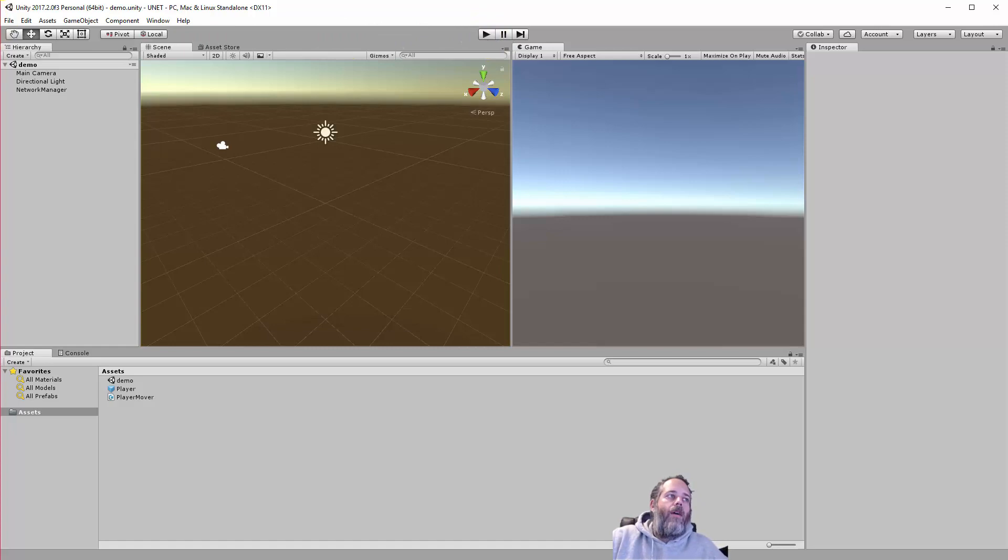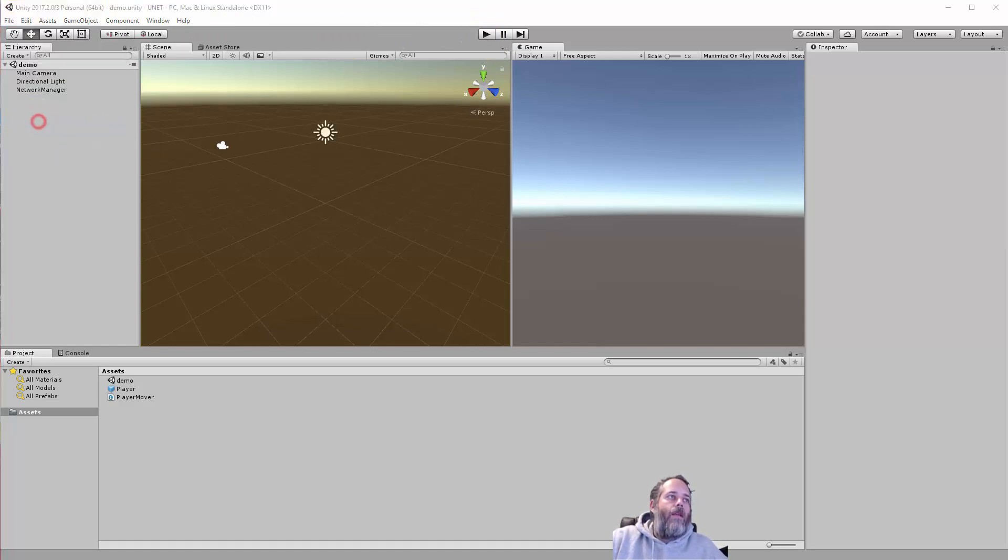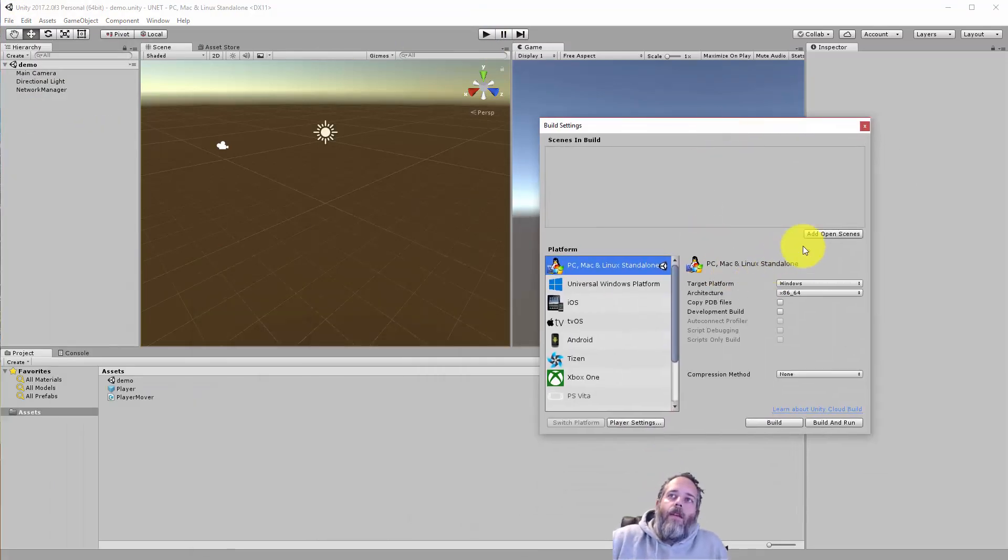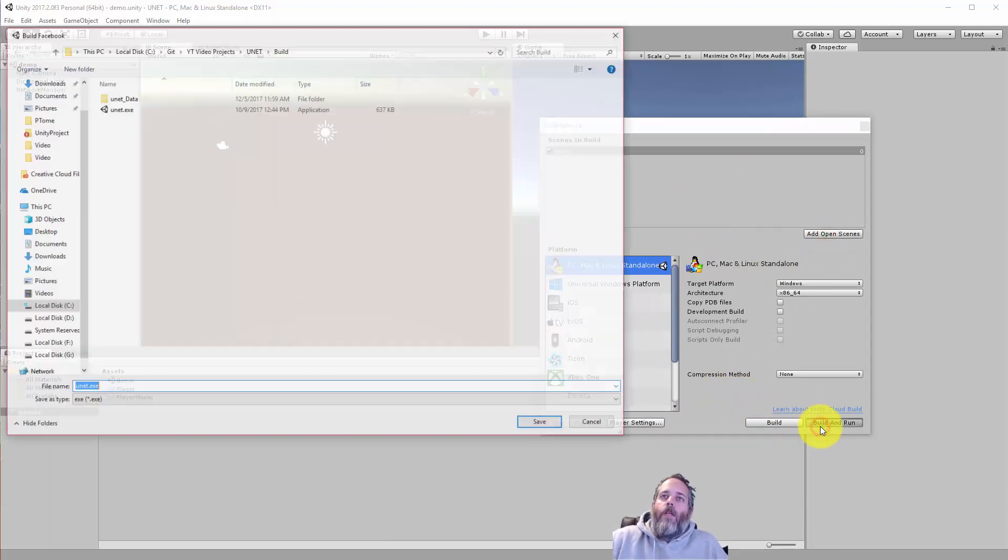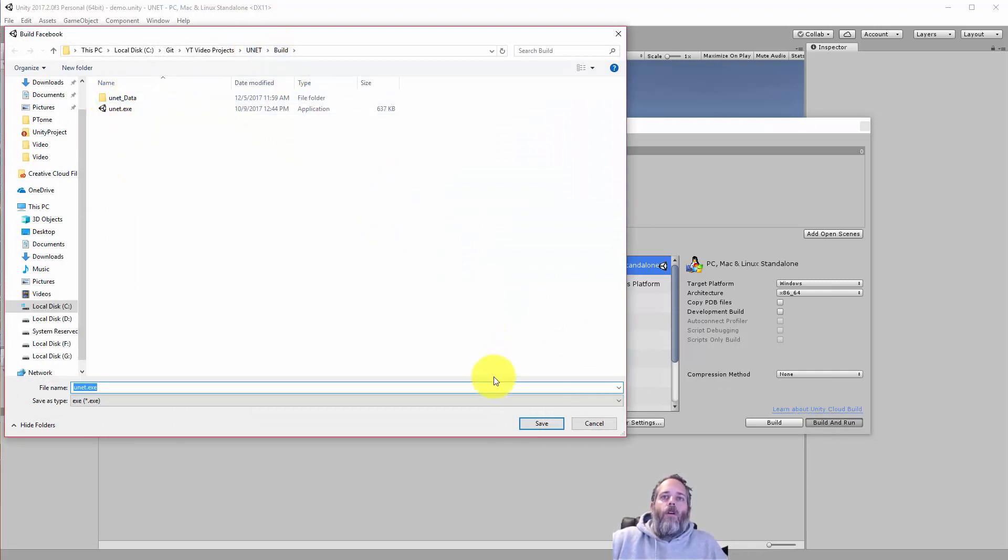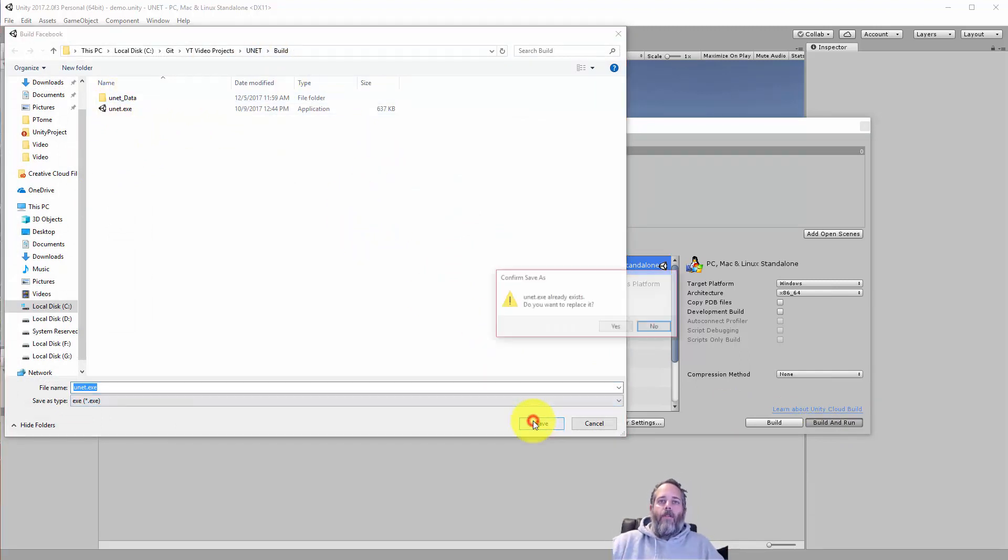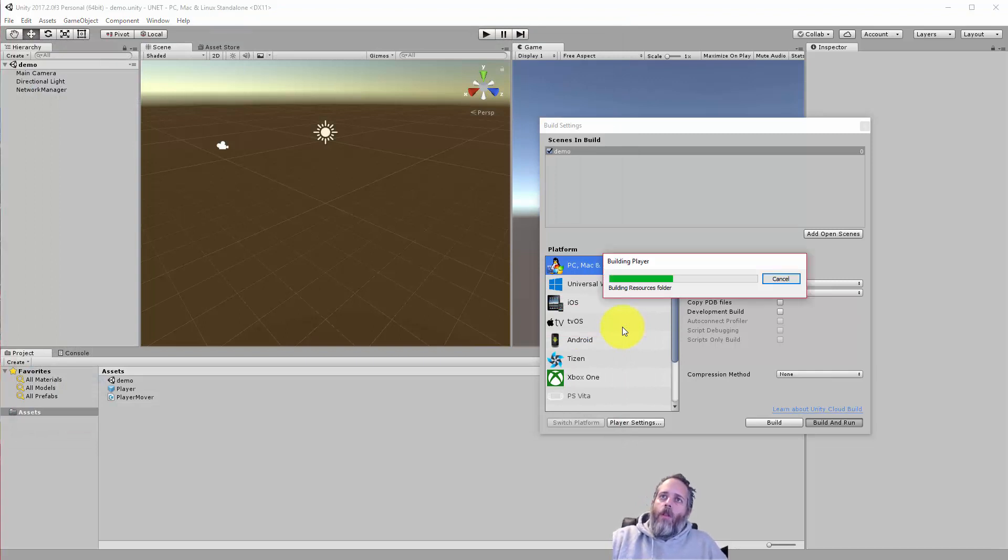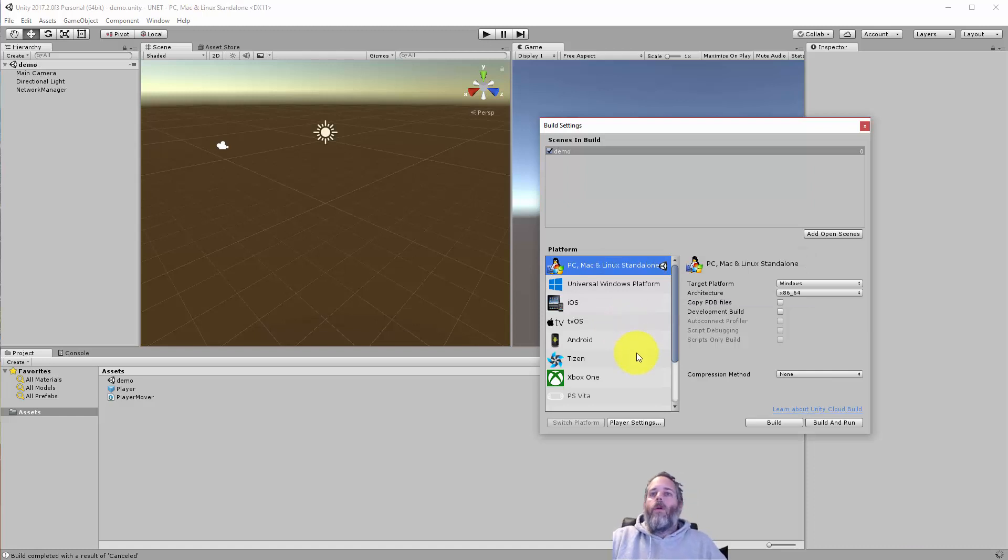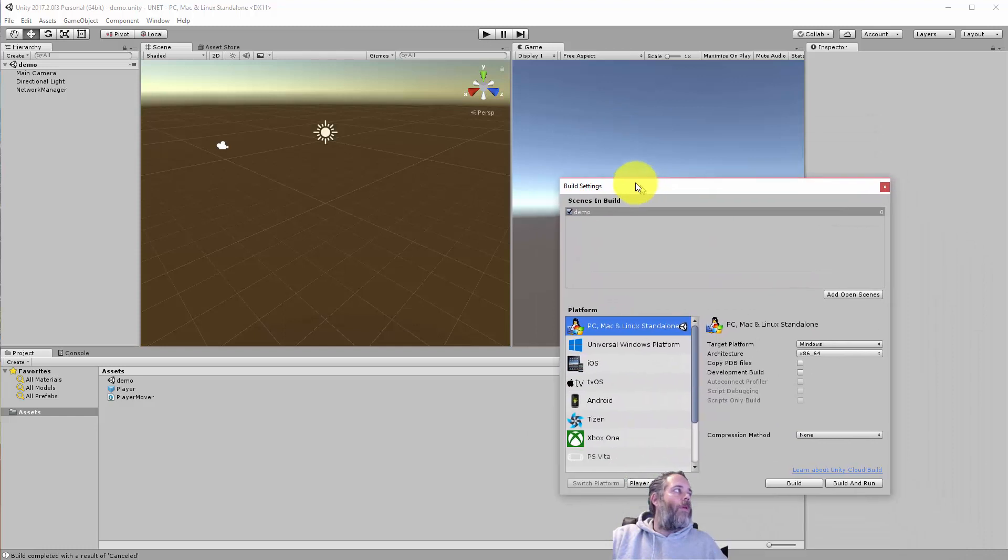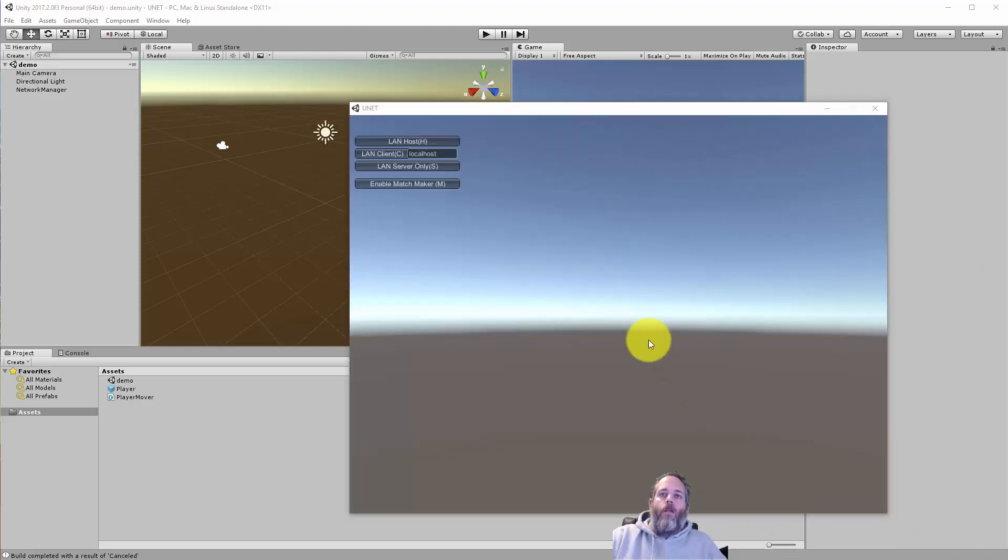Now we'll go to file and build settings, and then we need to add the current scene. So just adding that demo scene. And then I'm going to hit build and run. I just named it unit, put it in a subfolder called build that I have excluded on my source control. And we should get another window popping up in just a moment. There it is.